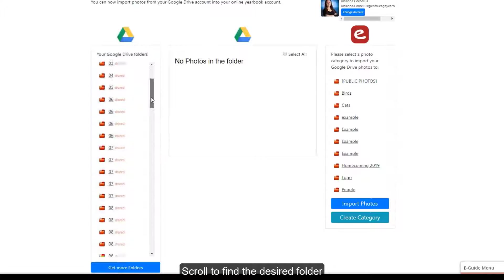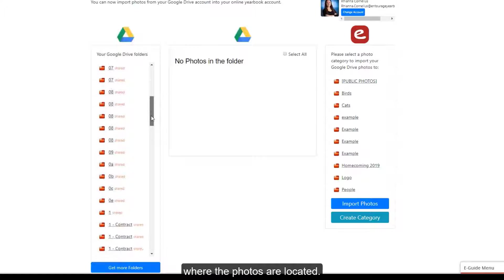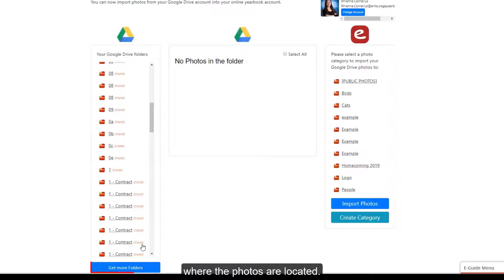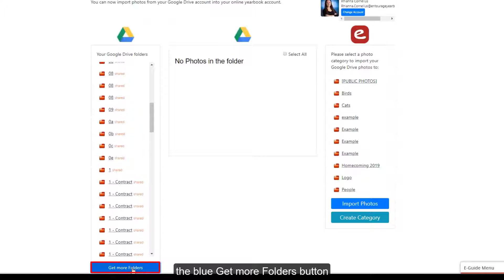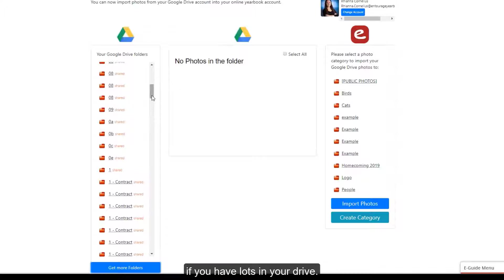Scroll to find the desired folder where the photos are located. You may need to load more folders using the blue Get More Folders button if you have lots in your drive.